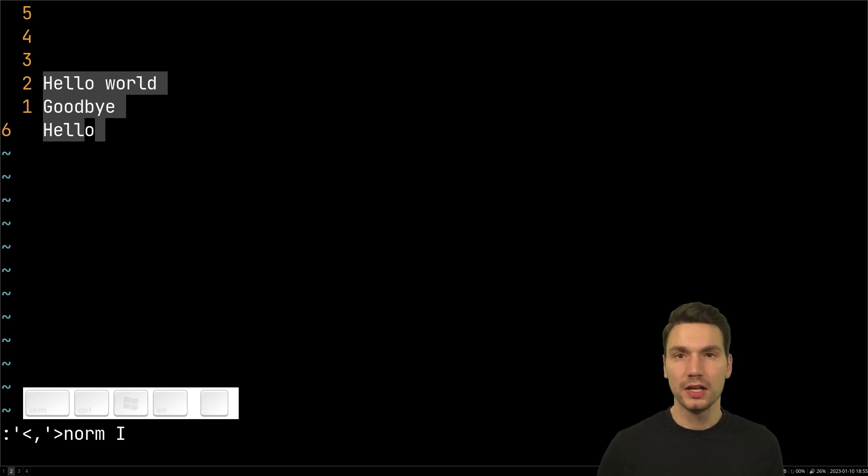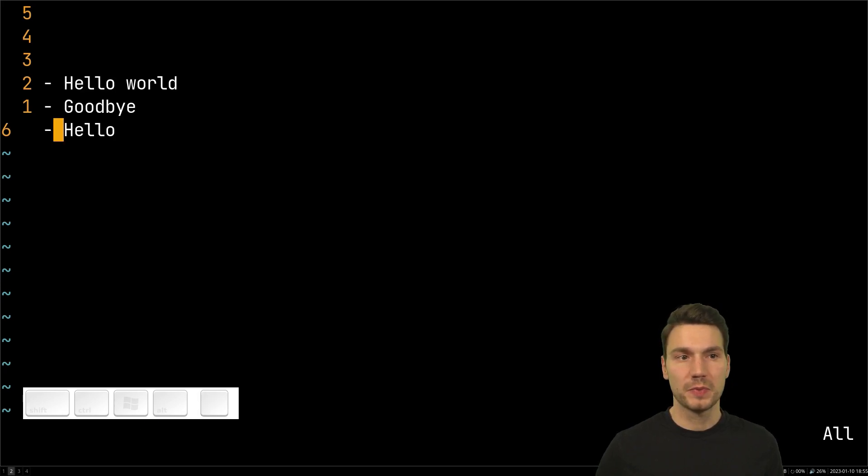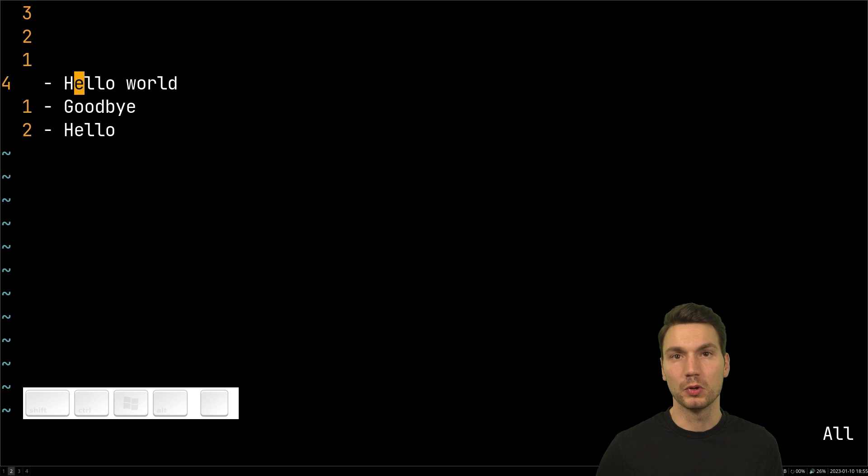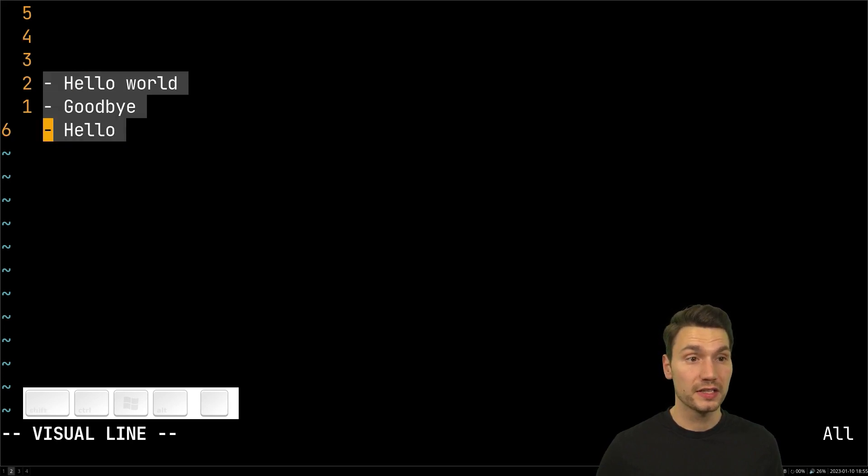So for example uppercase I for insert in the beginning of the line, some dash and space for just inserting some bullet points here. This works with a lot of interesting things and that's a really helpful command.